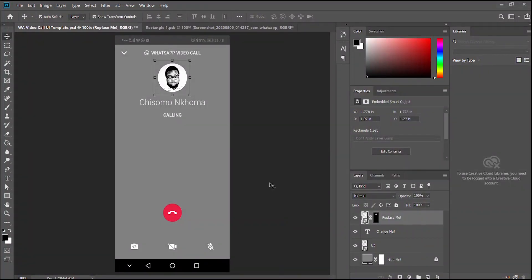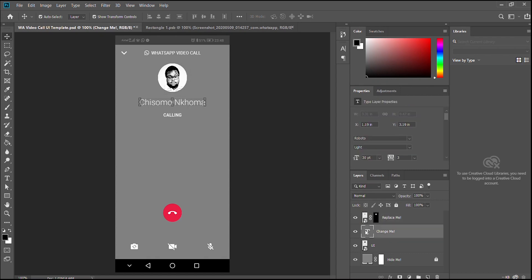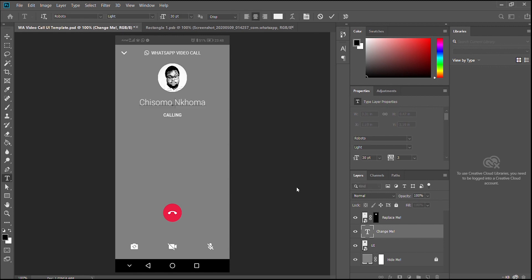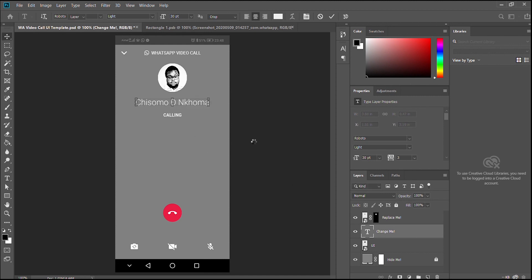The next thing we'll be editing is the text. The name here — go to the T symbol, the text layer says 'Change Me.' Double-click on that and you can put in whatever name you want. I'm going to leave it as 'Jisomo D' — that's my name.